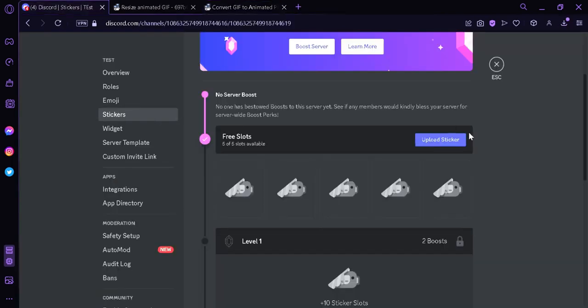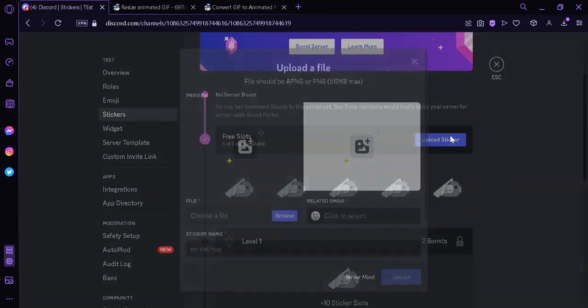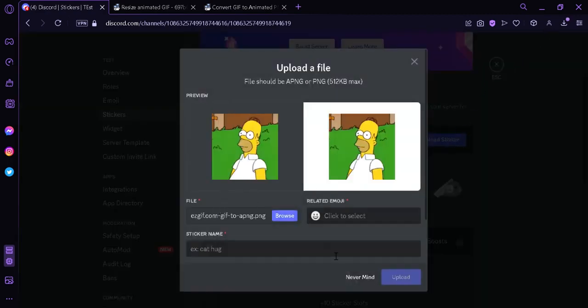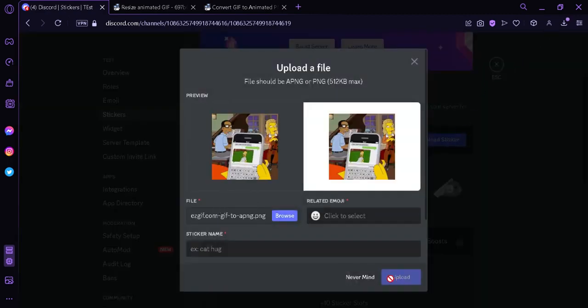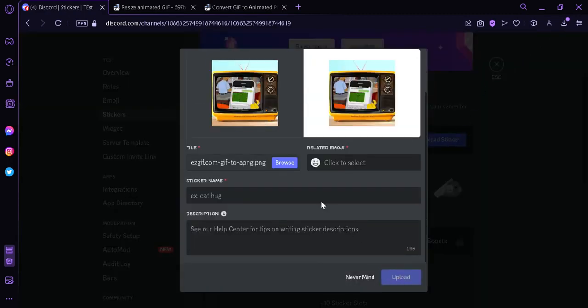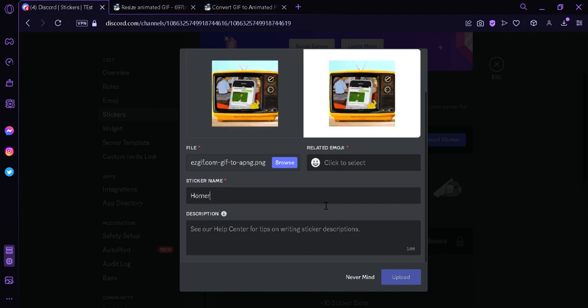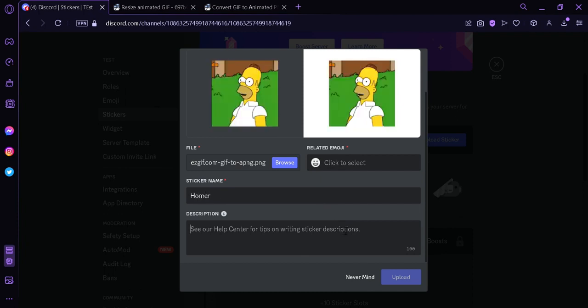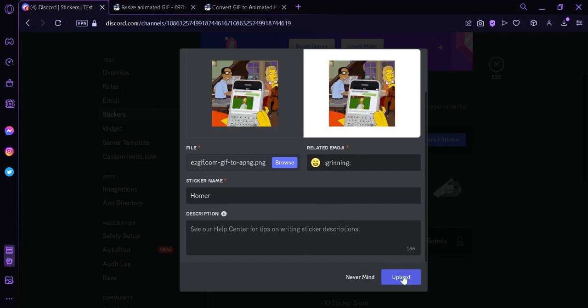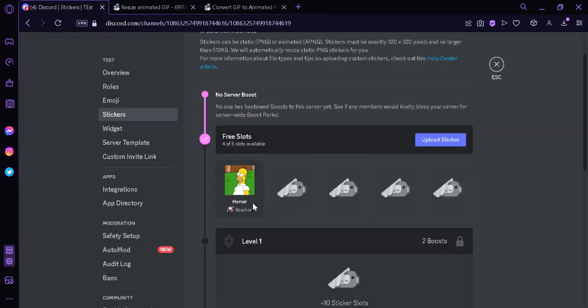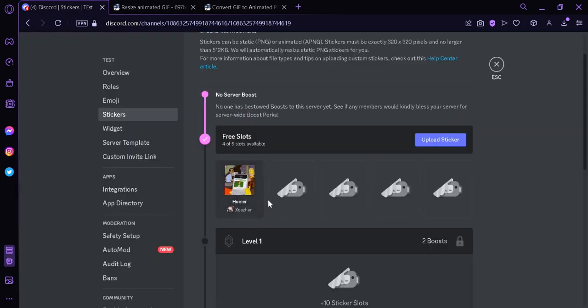And then we're going to go back to Discord and click on upload the sticker, and we're going to upload our APNG. And we're going to add a name, we're going to put in Homer just like that. We're simply going to click on upload and just like that we have an animated sticker on our Discord. And that's it.